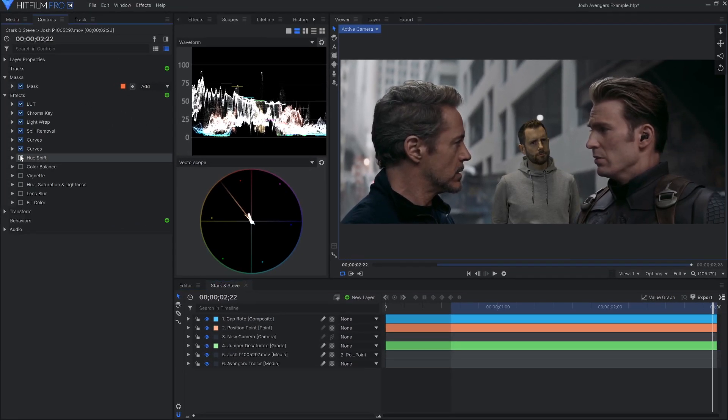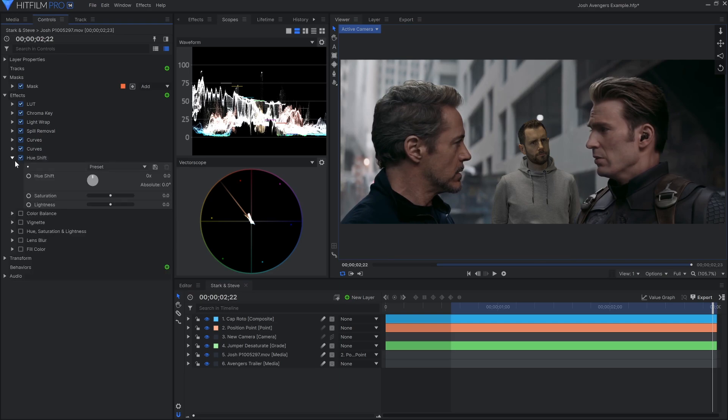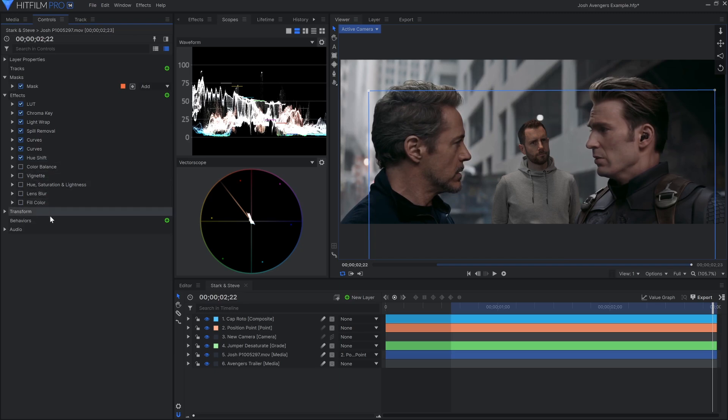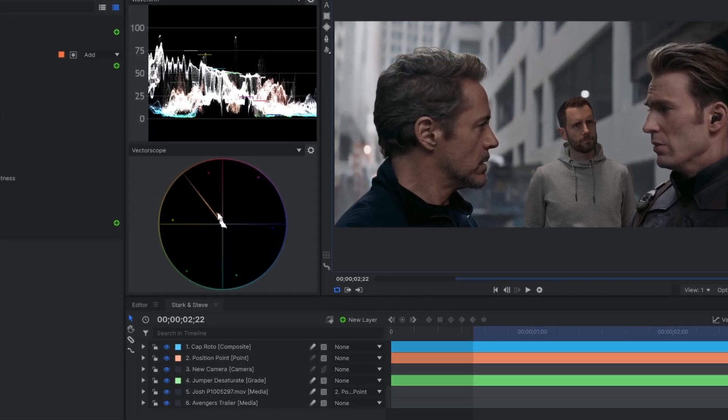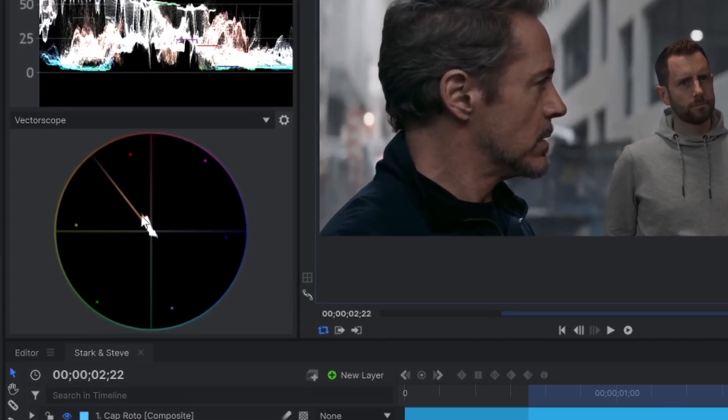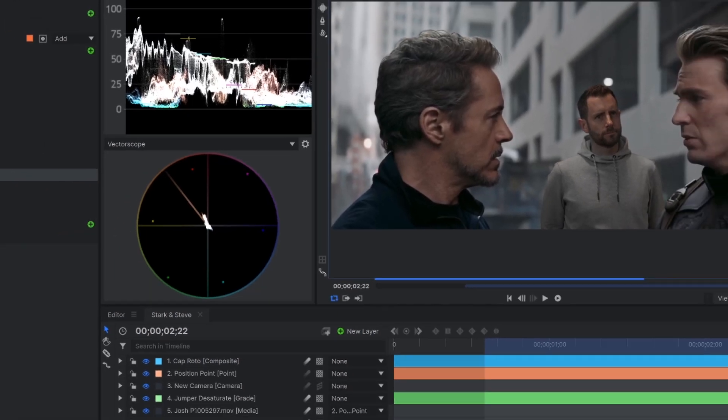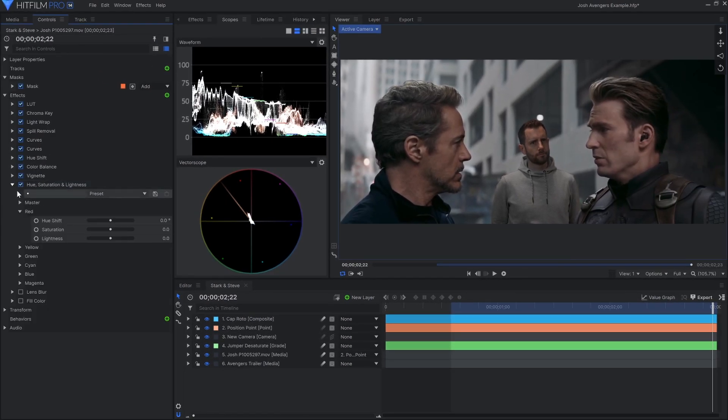I'll use Curves to remove some of the green channel, then Hue Shift to align the colors correctly. The skin tones are an important thing to match. The vectorscope is also telling me that Josh is too saturated. His line is going past the cluster. I'll use another saturation effect to dull him down just a bit.